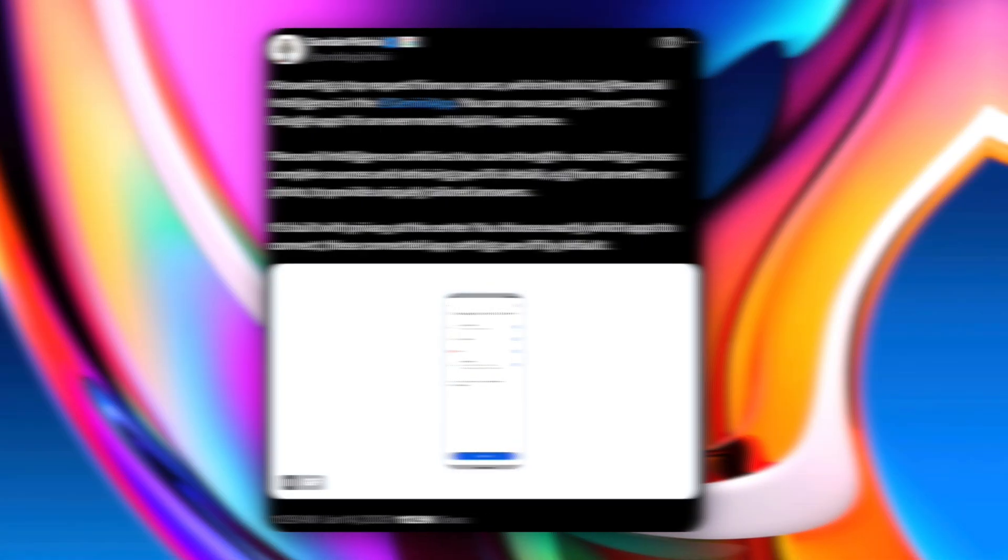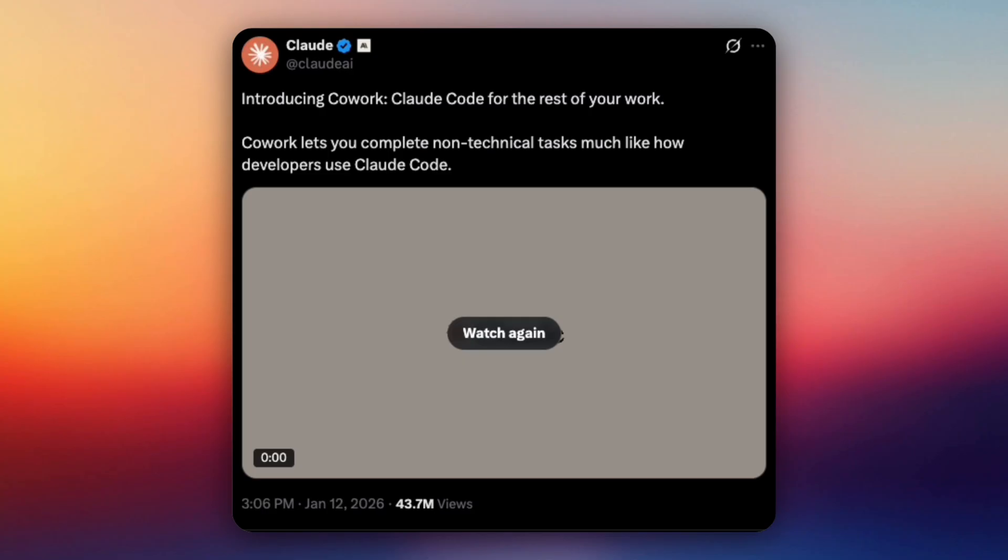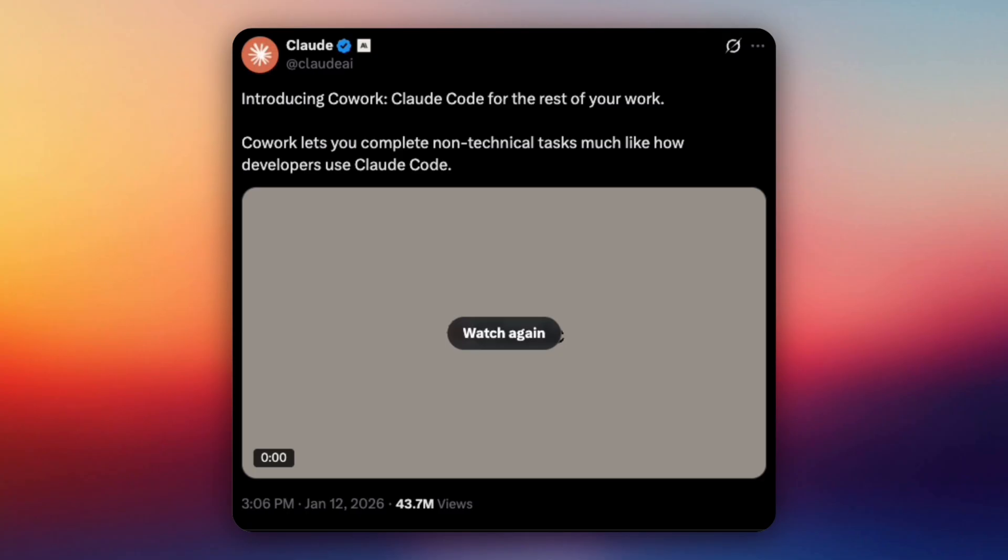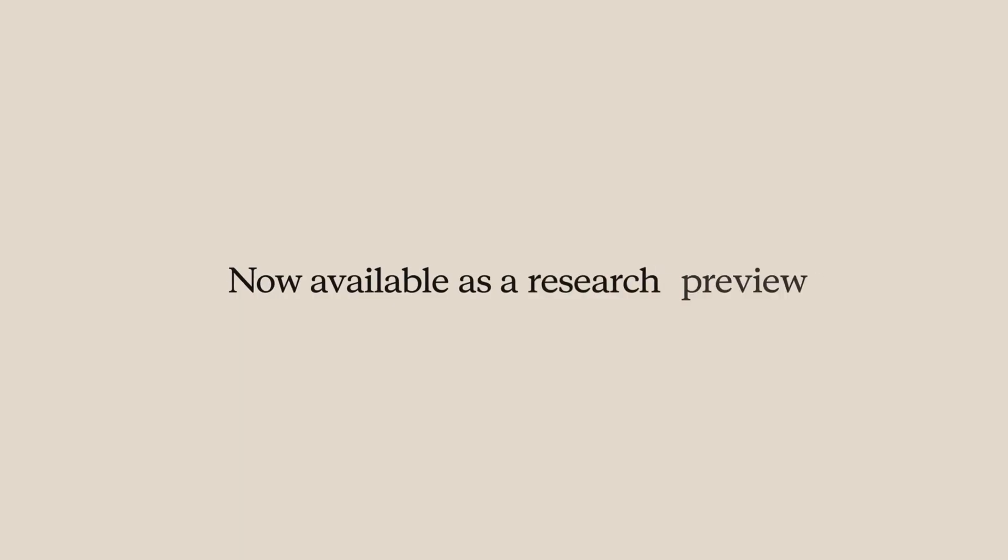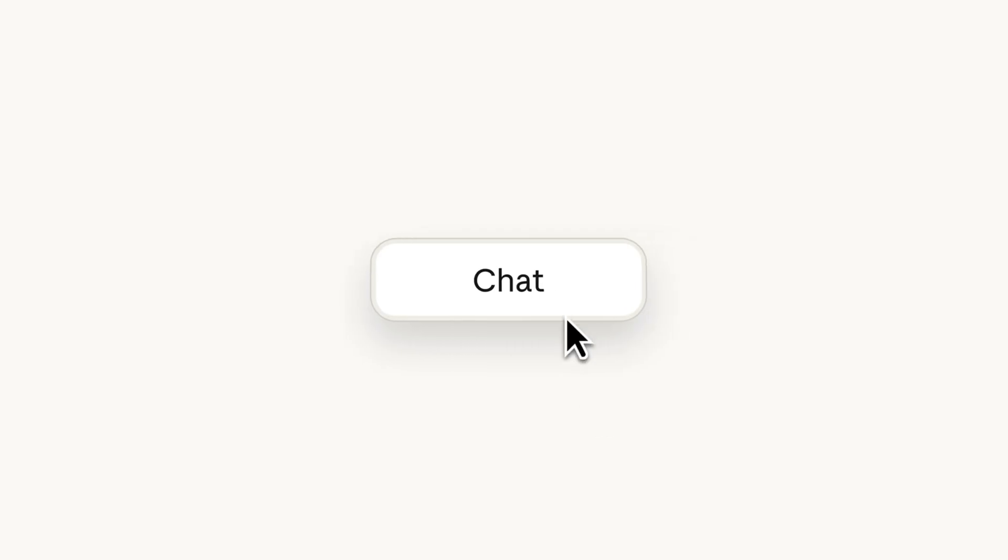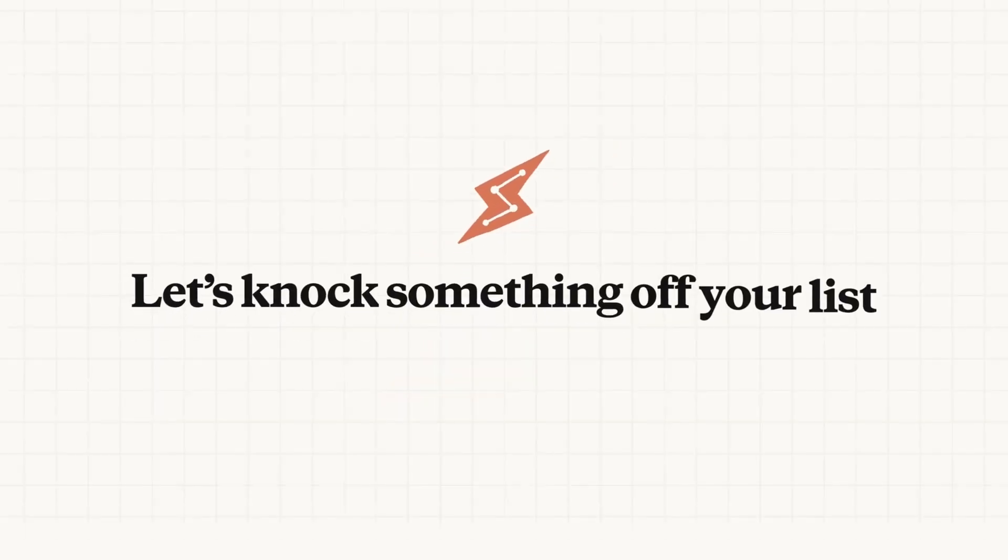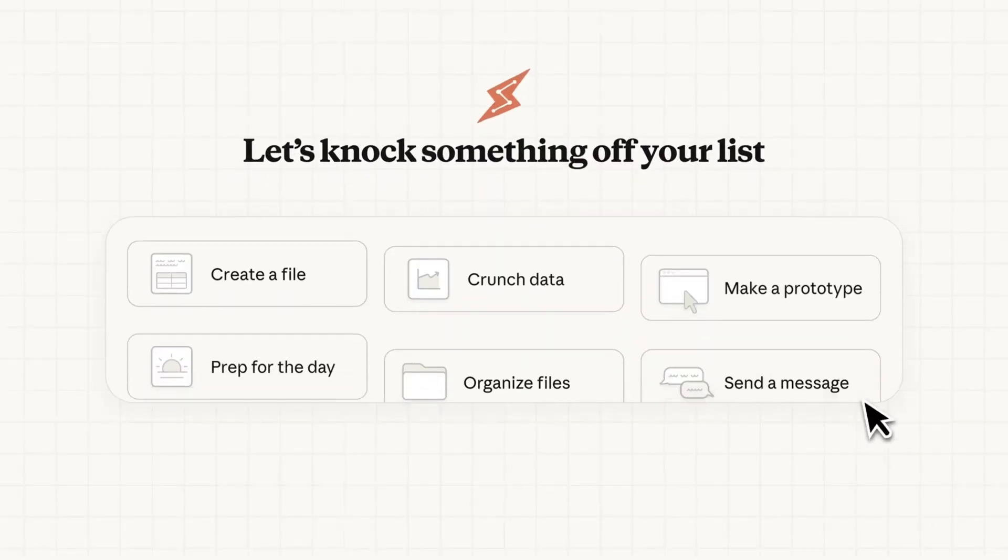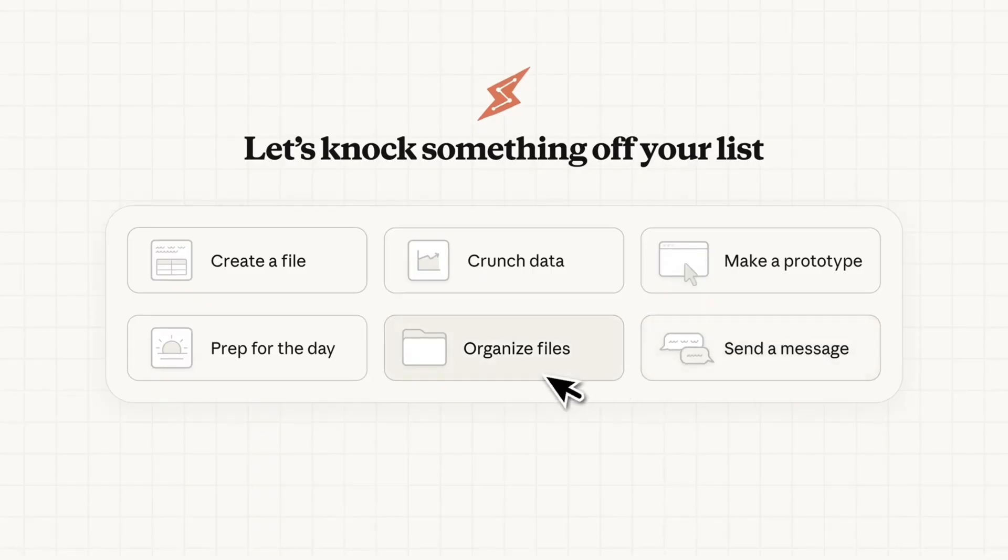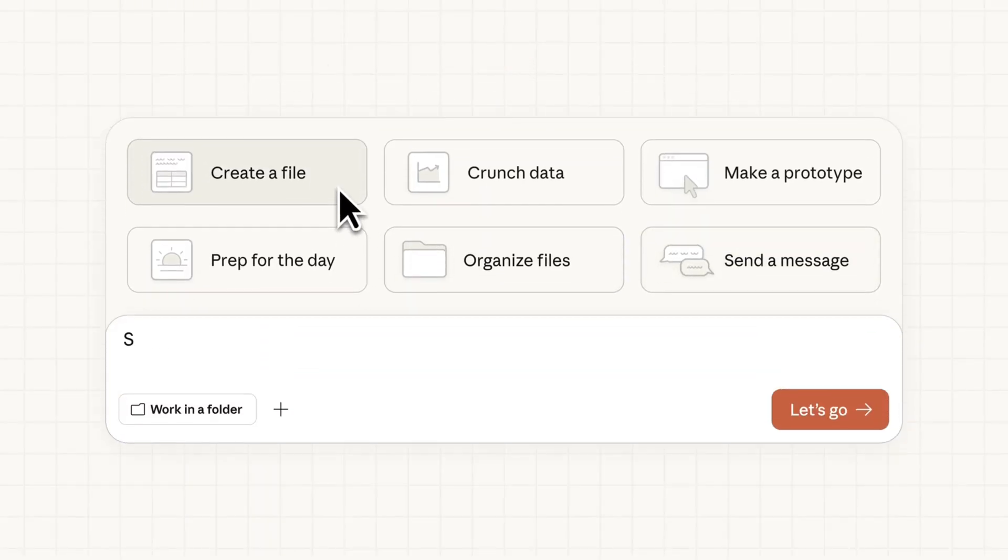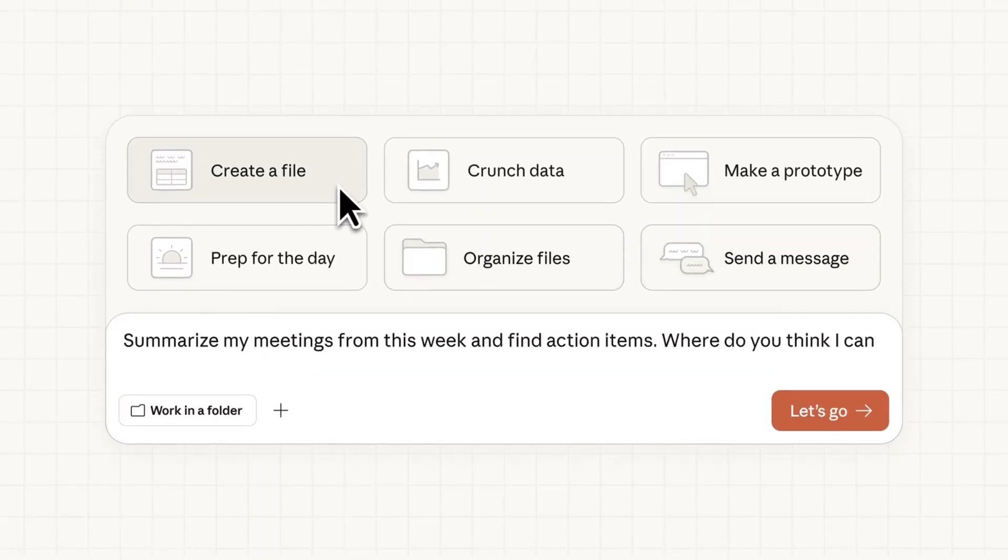Let's move on. Next up, Anthropic just quietly rolled out something very important. It's called Cowork, and it brings Cloud Code-style agentic AI directly into the Cloud desktop app. No terminal, no setup, just tasks. Right now, Cowork is available as a research preview for Max Plan subscribers on macOS with a waitlist for everyone else.